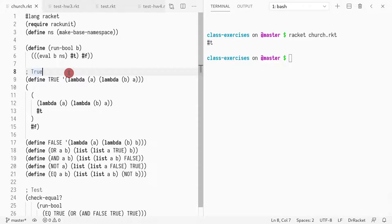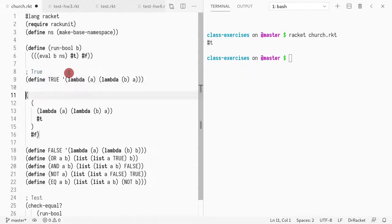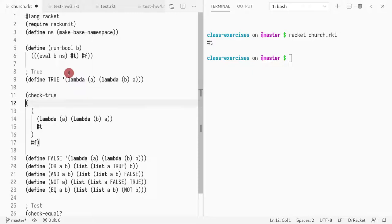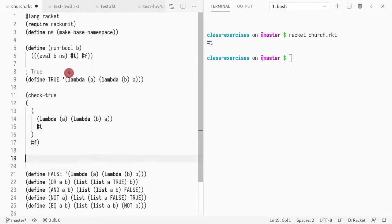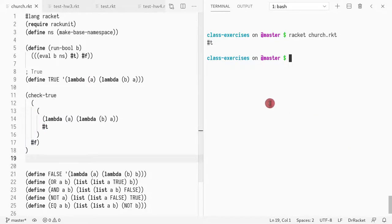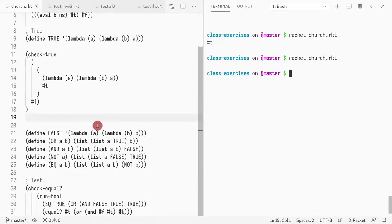I can even confirm the correctness of this specification. I can do check-true. And now the test will confirm that for me automatically. If I run this again, no output, thing worked.